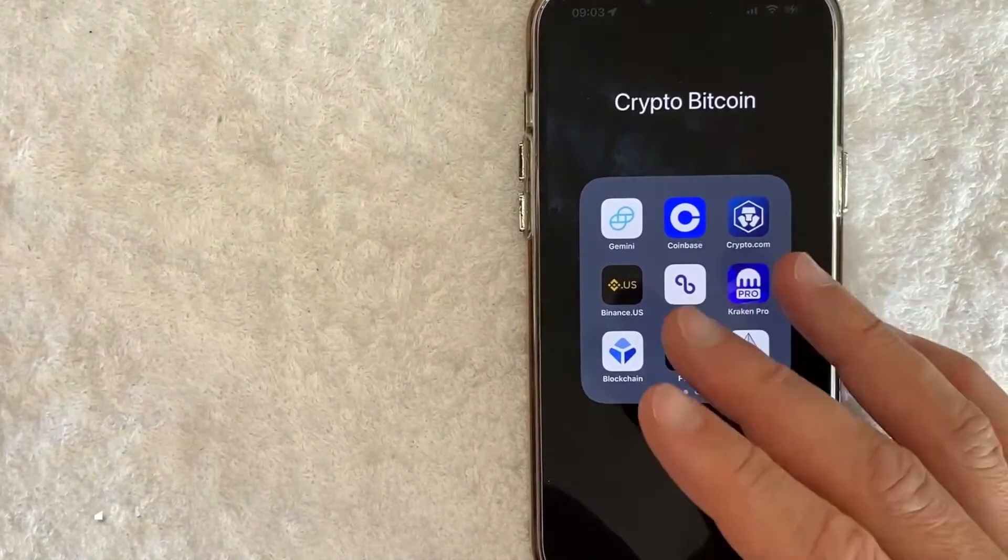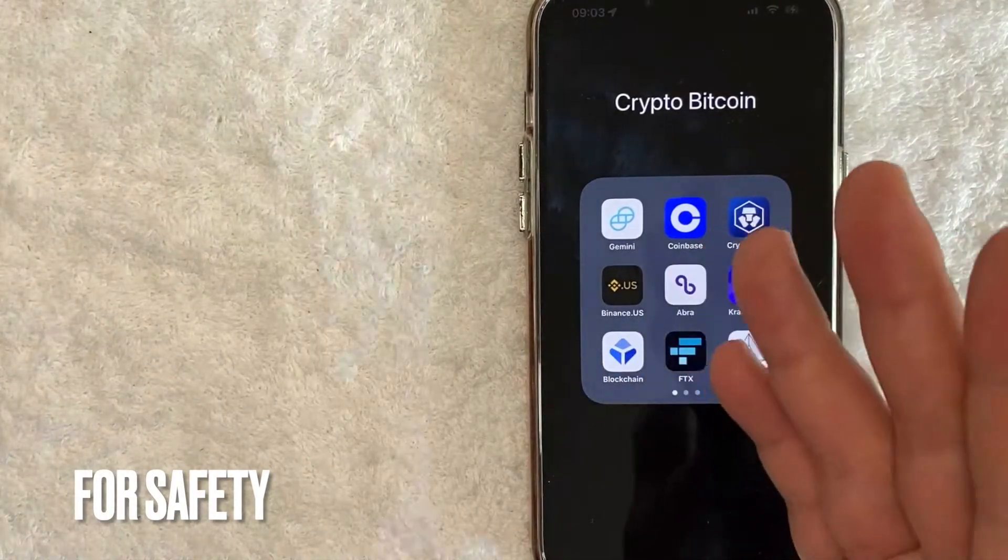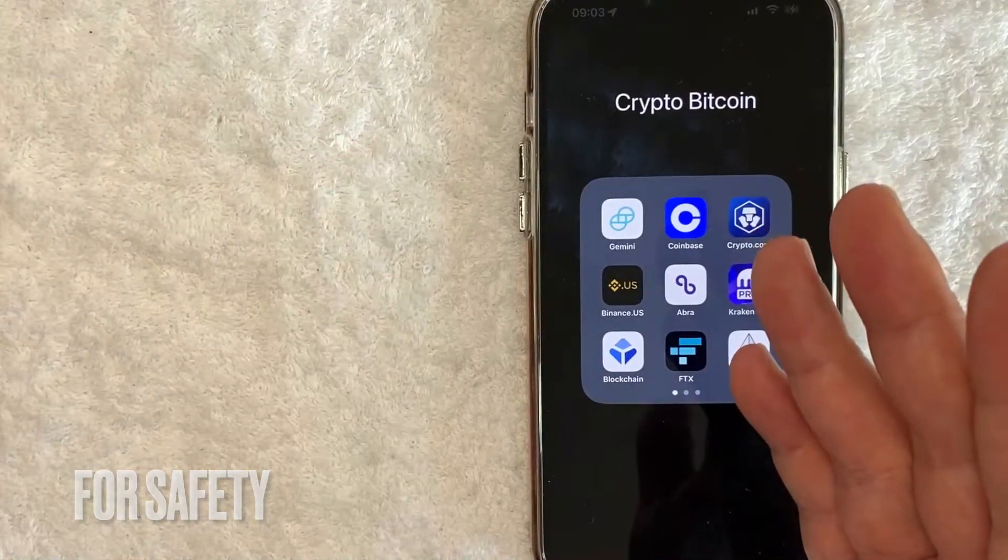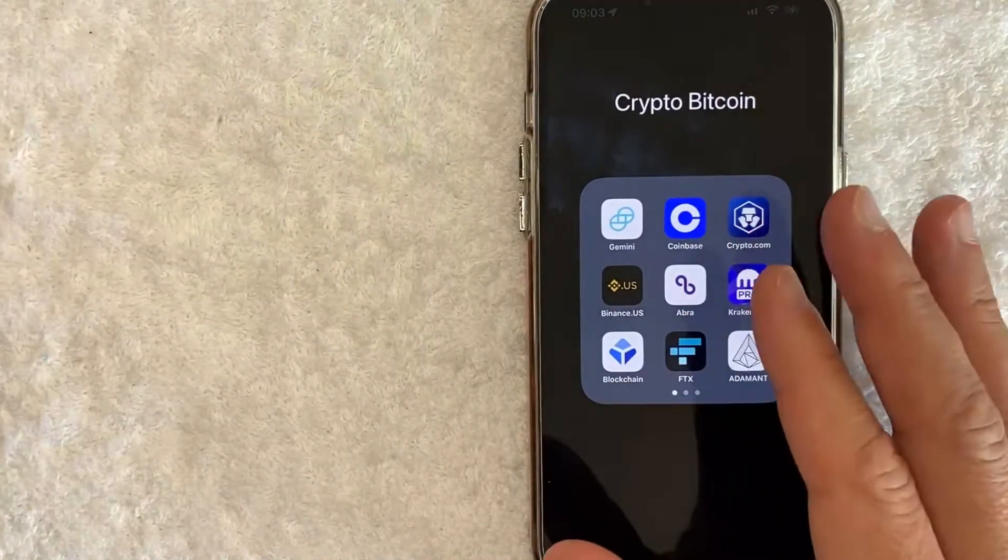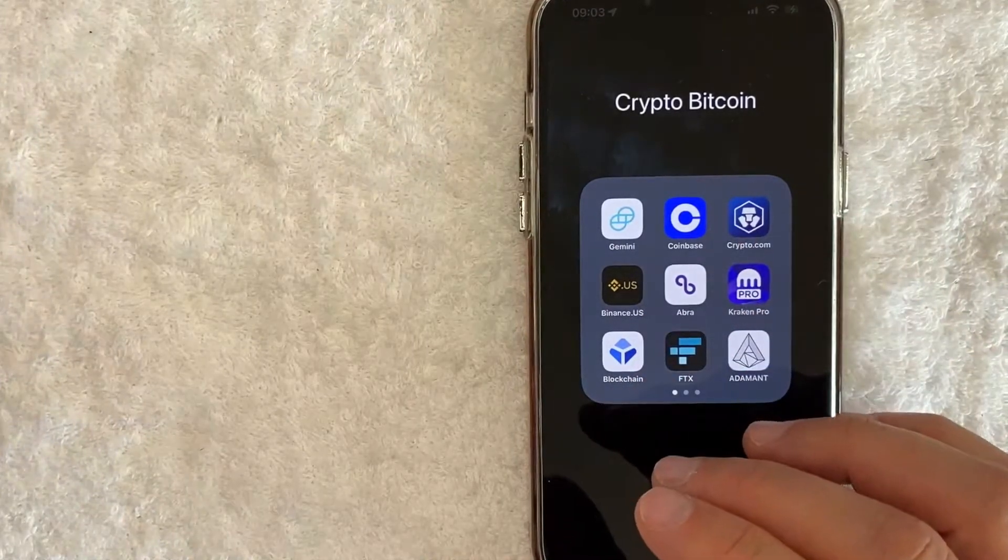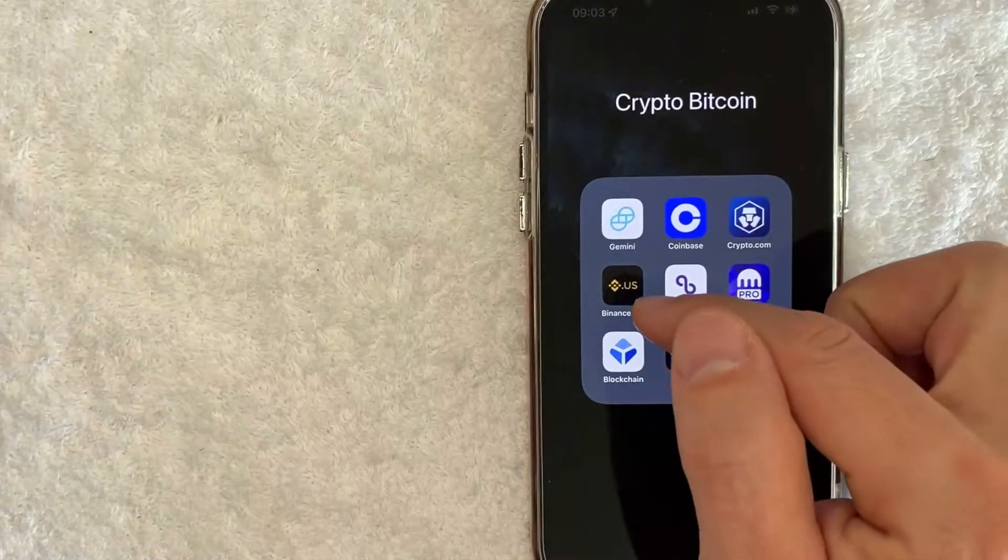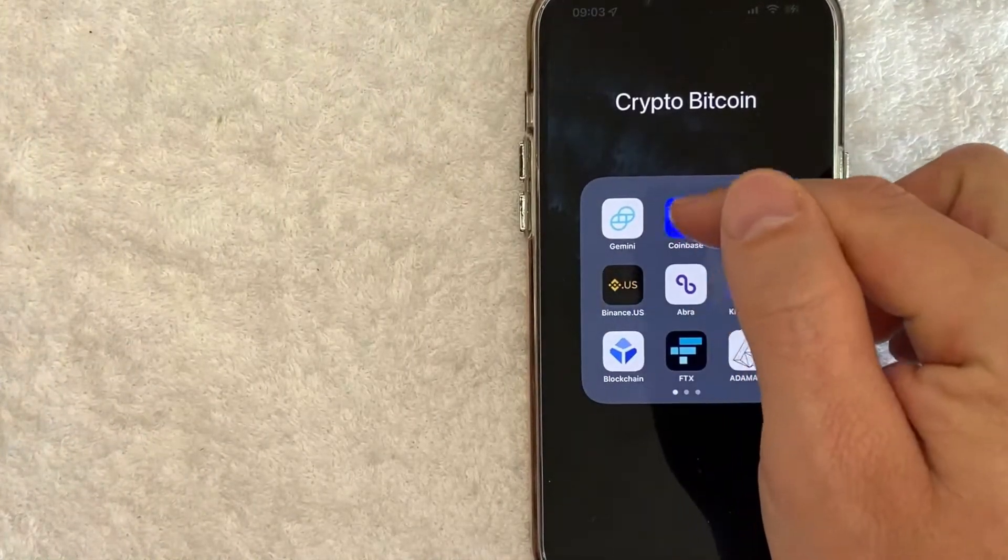Maybe you had some fraudulent activity on your debit card and you're not sure where it came from. So you're just removing it from all of your crypto accounts. Whatever the case is it's a pretty easy process. It's all handled here in the app. It's this black and yellow one right here.